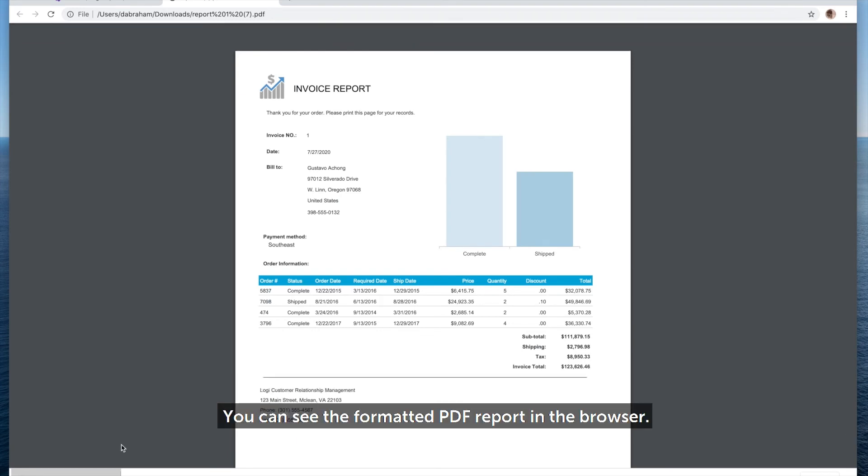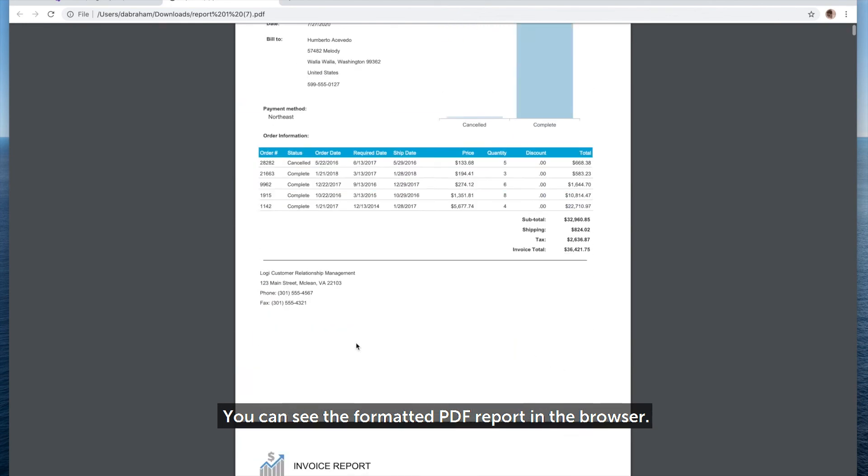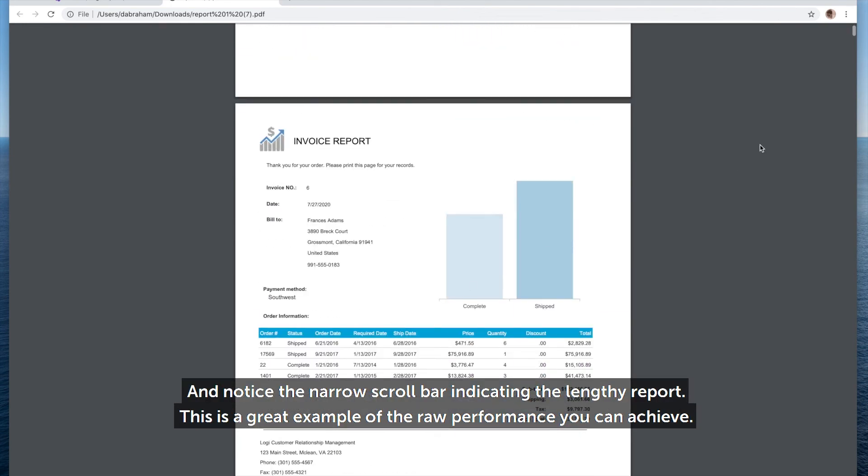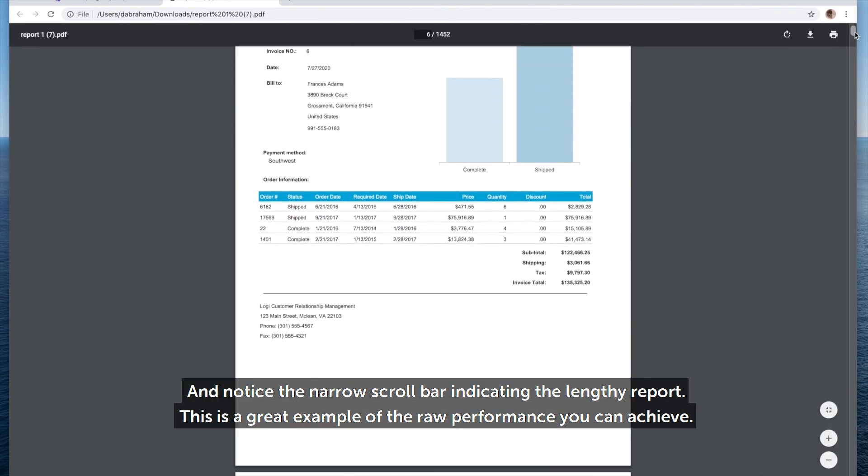You can see the formatted PDF report in the browser. And notice the narrow scroll bar indicating the lengthy report.